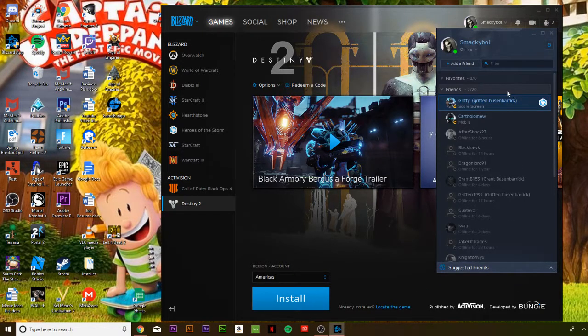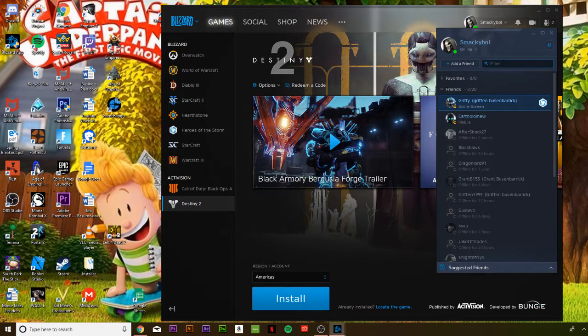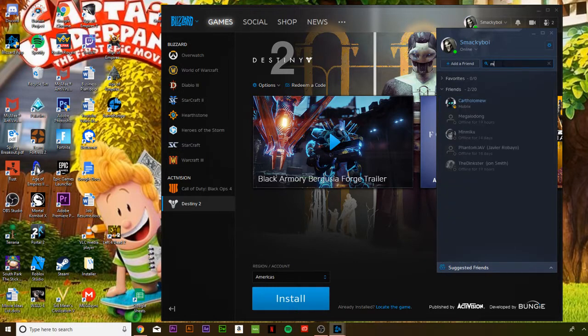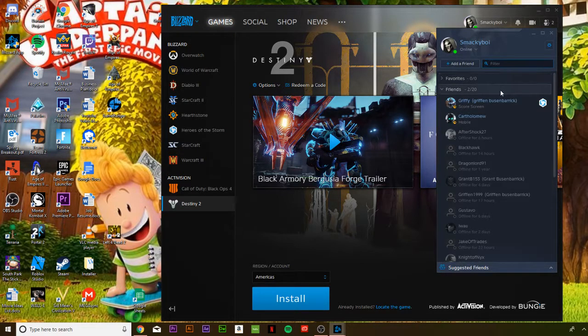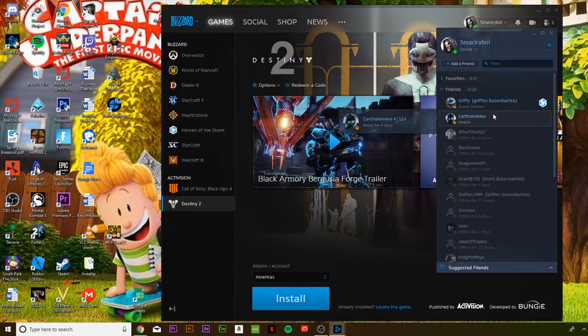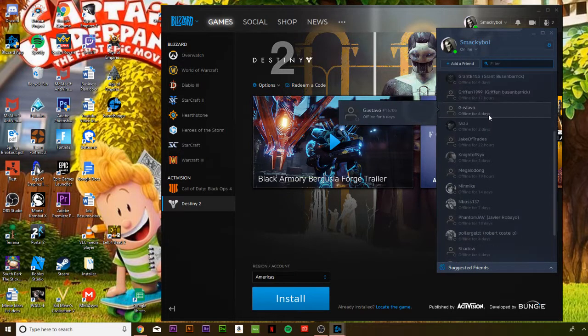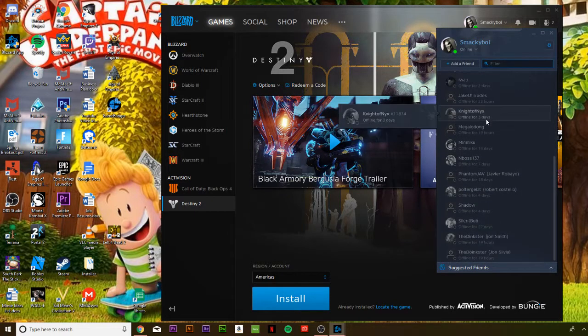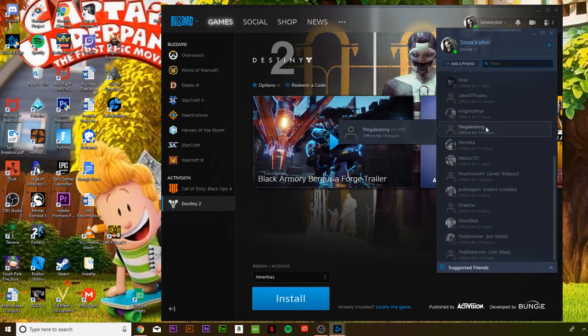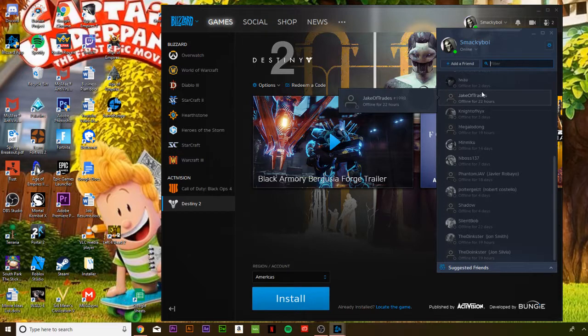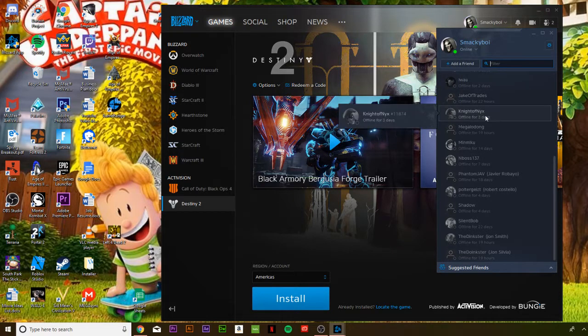Then you want to scroll down or you could search, but since I don't have a lot of online friends, I could just scroll down and find them.